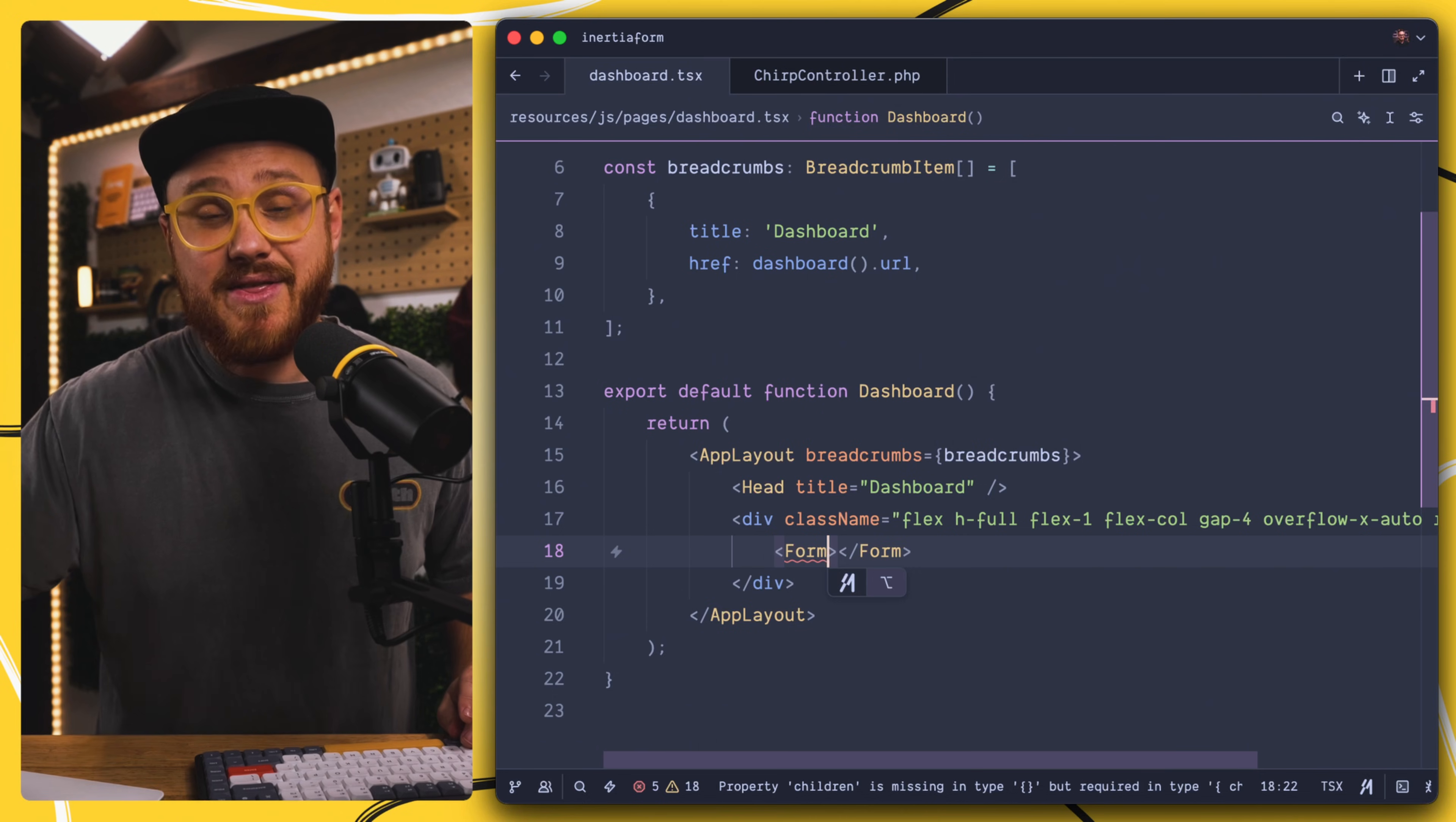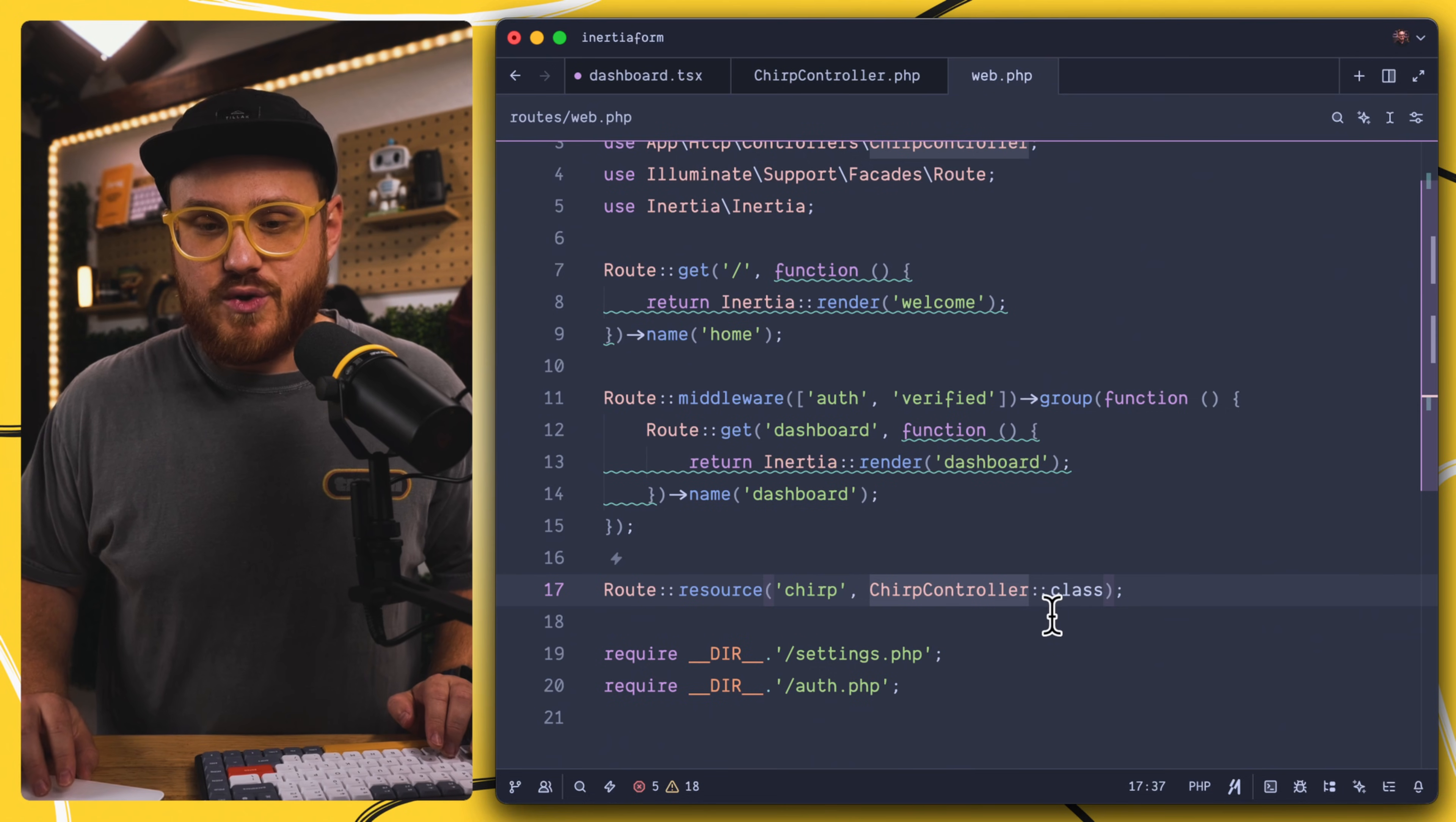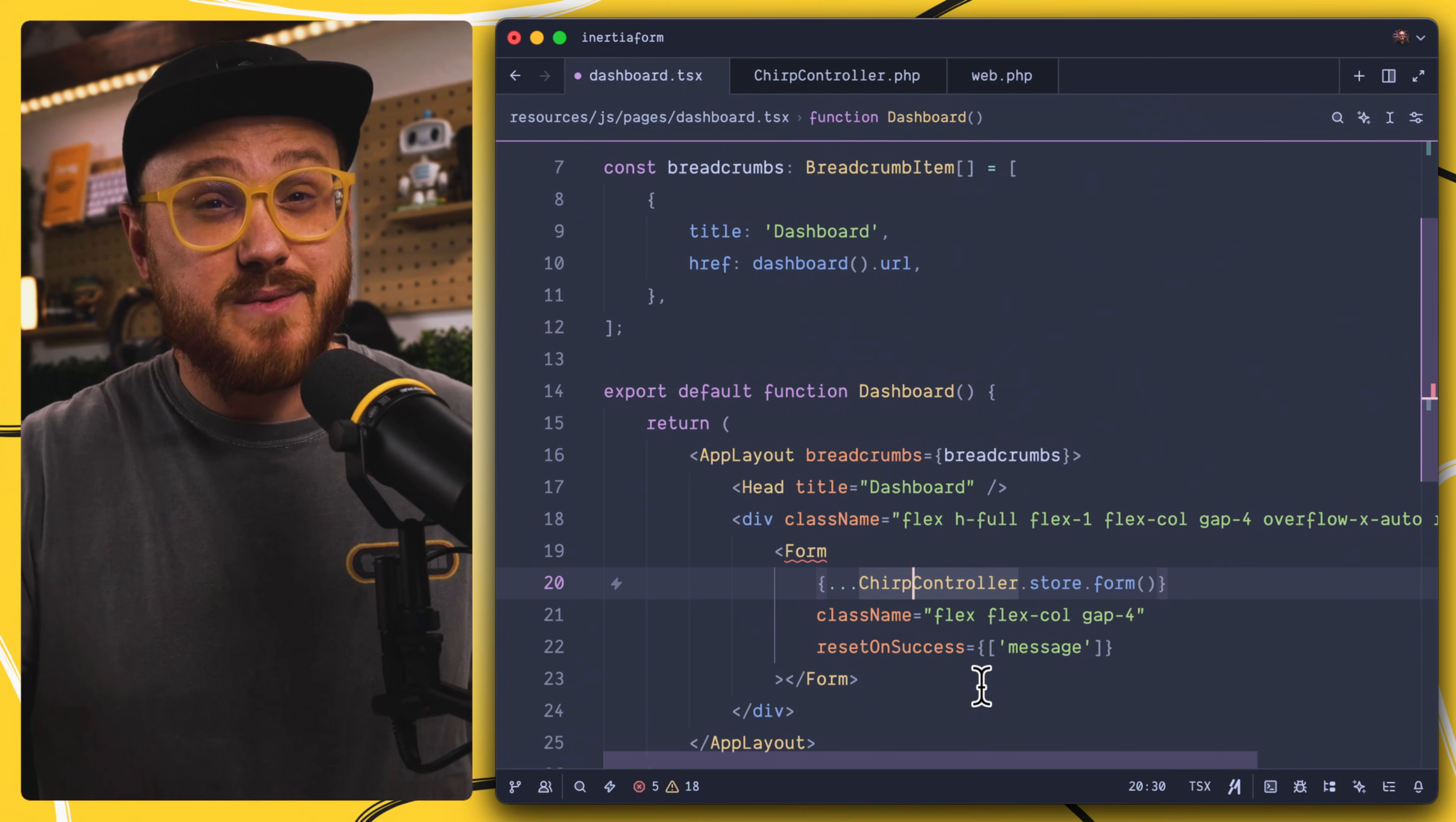Instead of that route path and a method, I'm just going to pass it in a Wayfinder action. This is my new chirp controller that I created, but Wayfinder generated a store method. So for this store method in the chirp controller, and you can see that here in this route, we have a chirp controller as a resource route. All of a sudden, I have this store method that we can attach as a form and pass it into this form component. So I'm not passing in a method. I'm not passing in a route path. Instead, I'm just passing in this Wayfinder action and it does the rest.